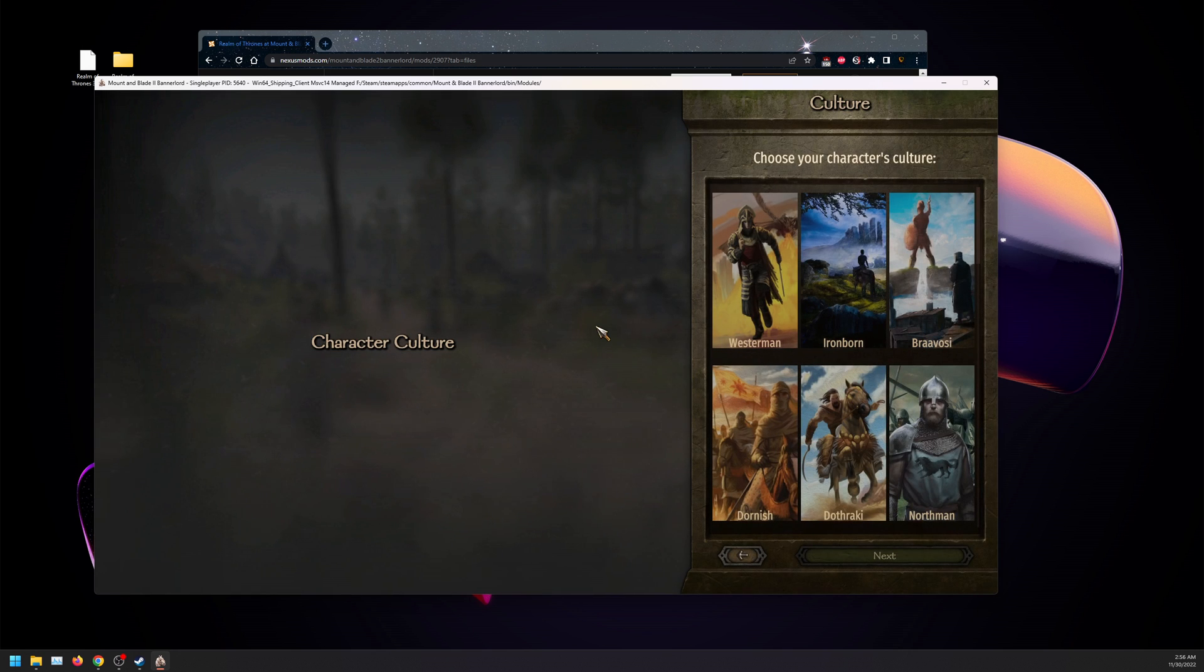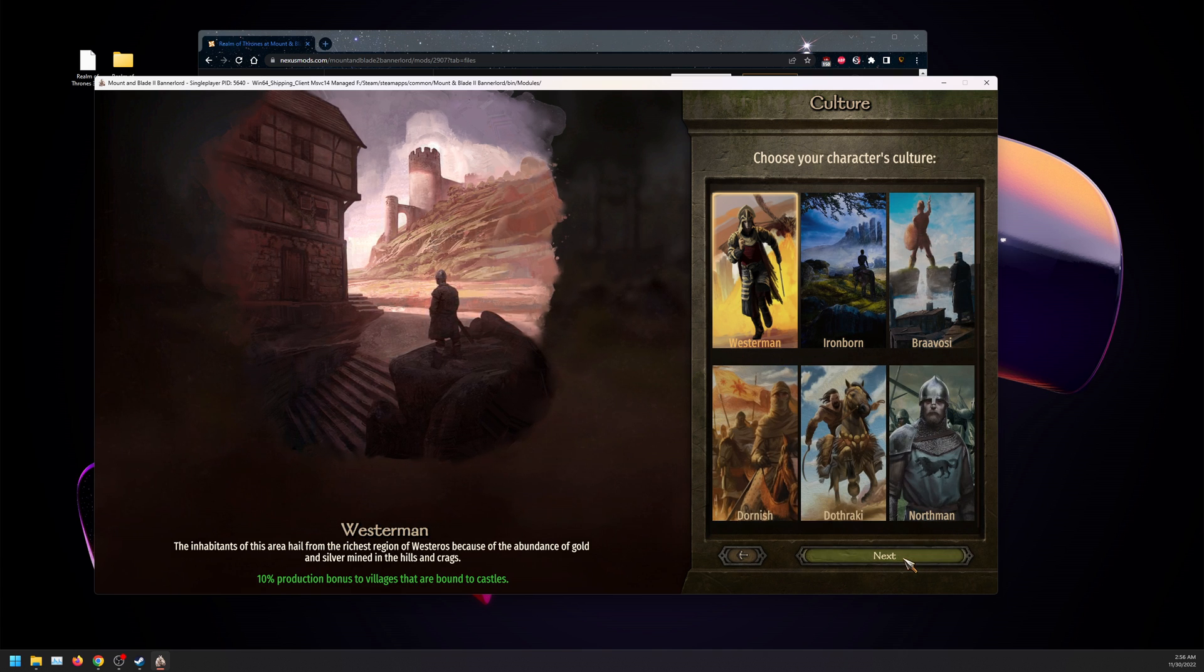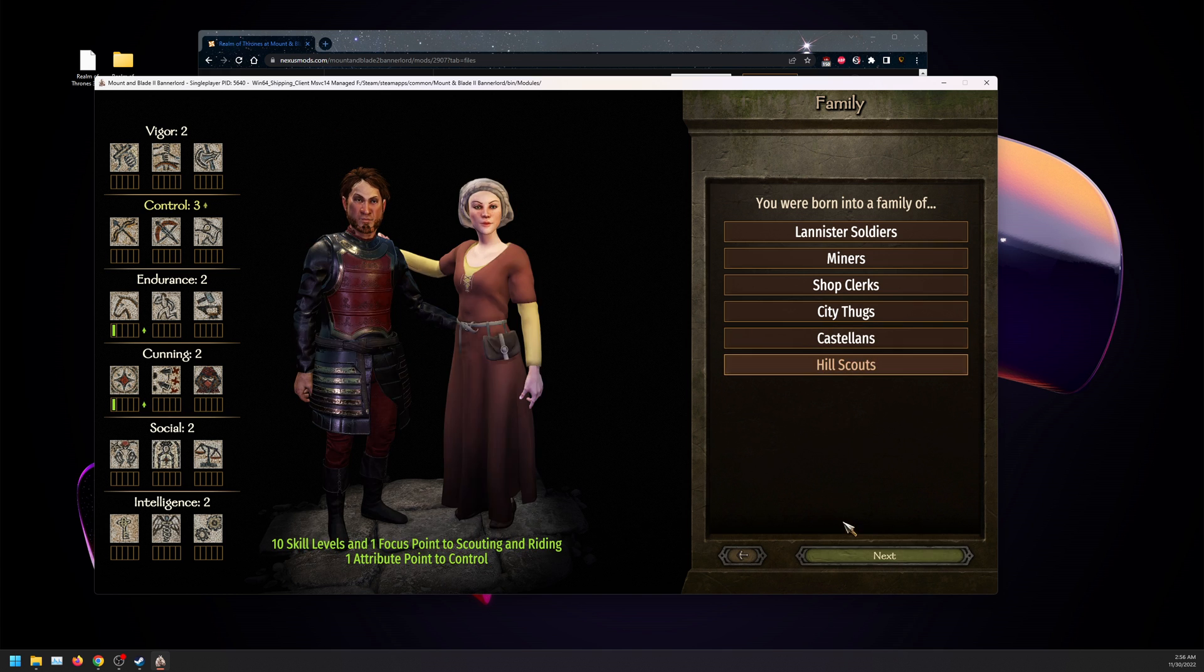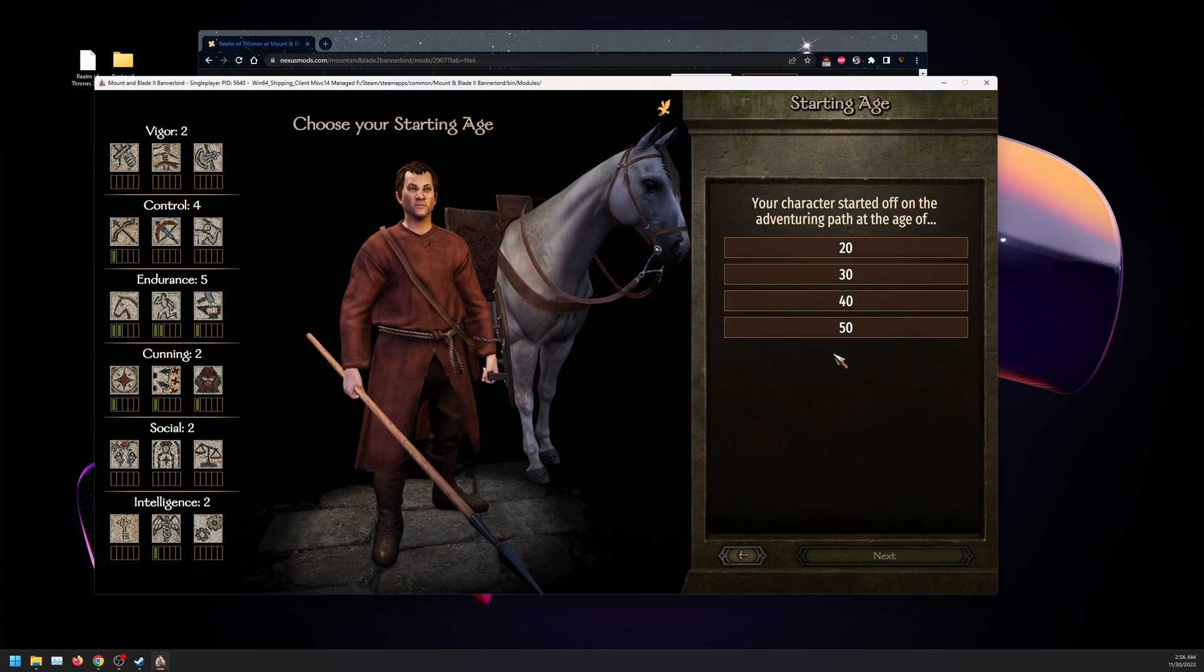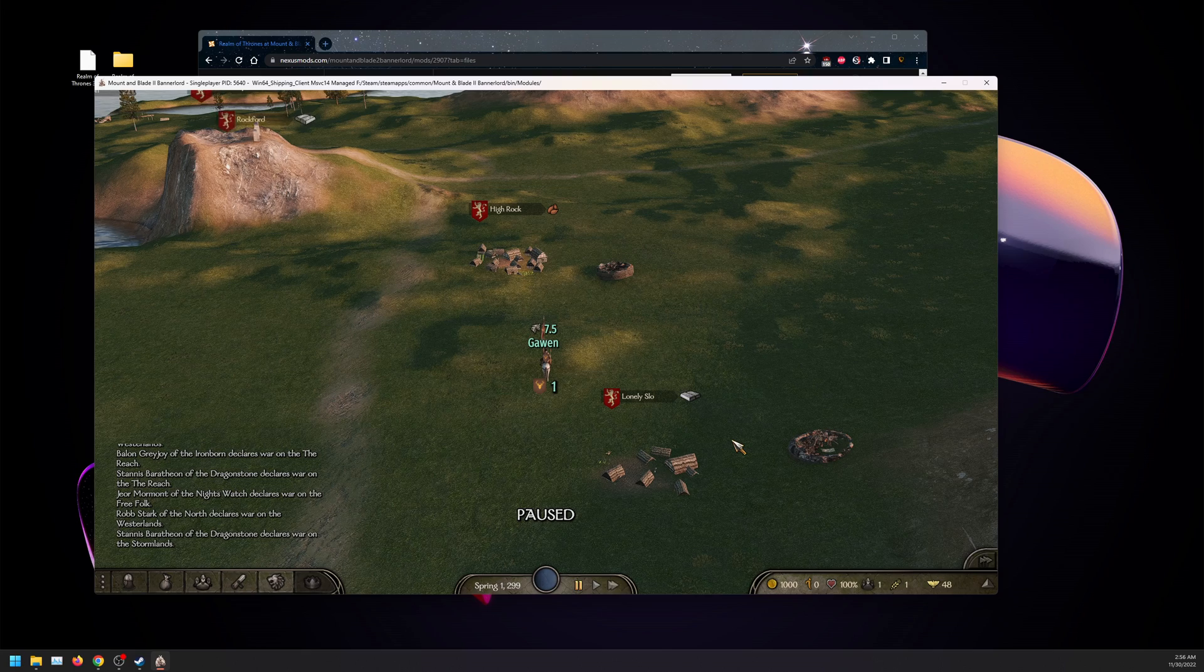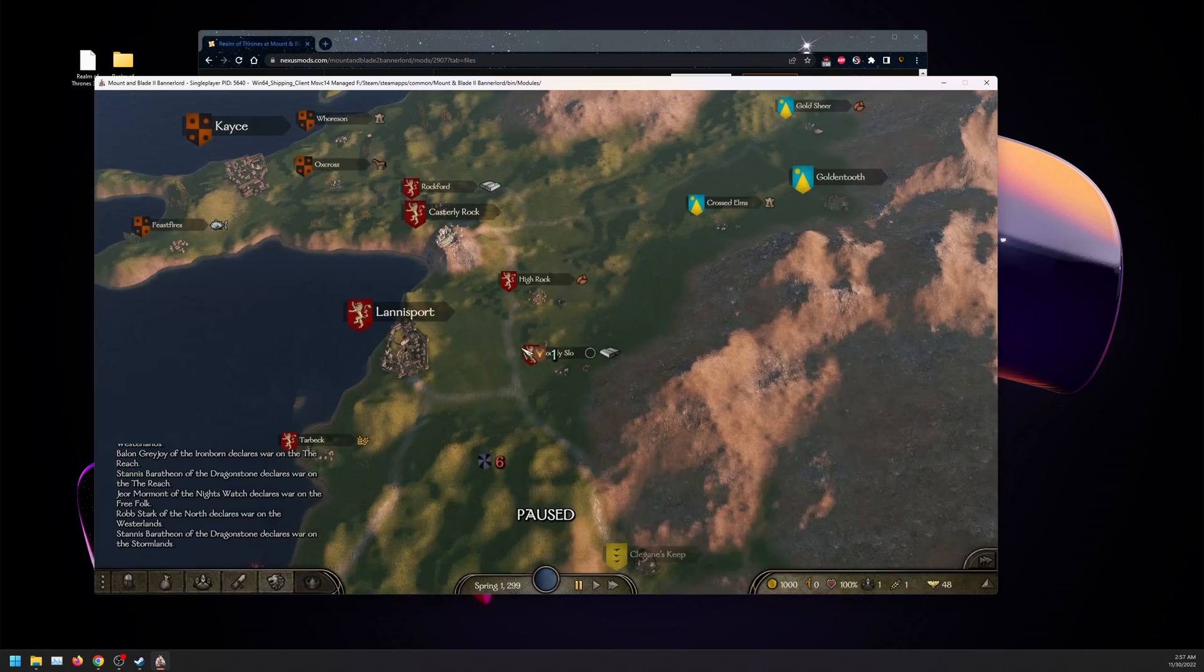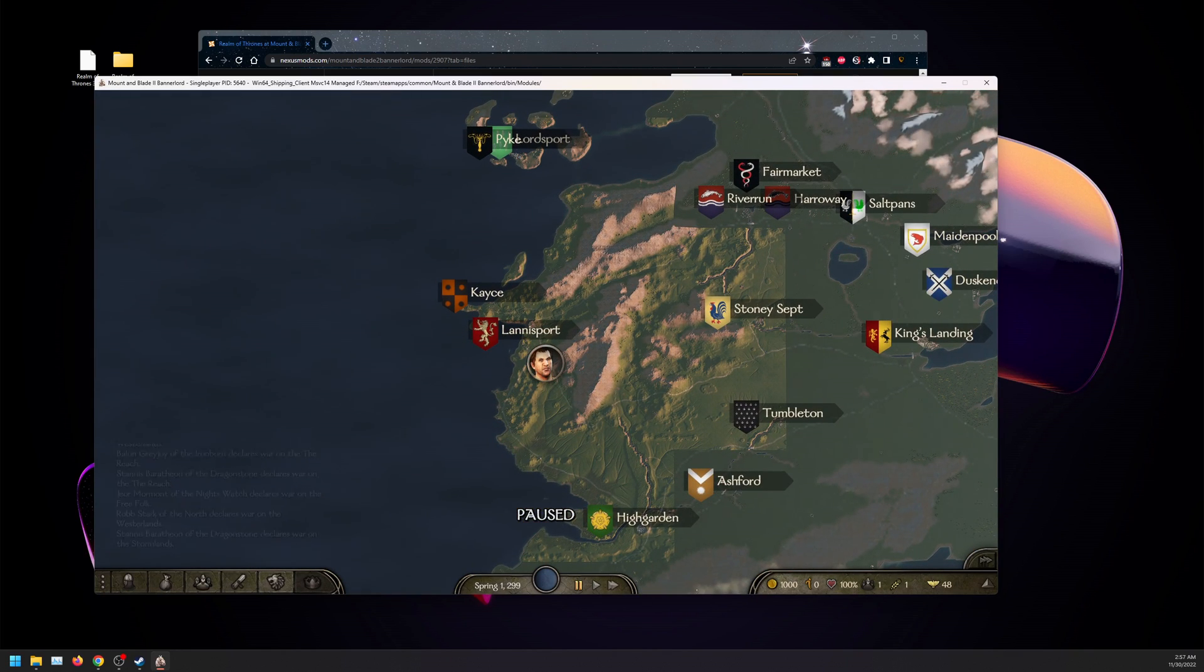As you can see, once again we do have custom actions. Perfect. Let's quickly get into the game so we can once again prove that it works. If you do have any problems, please leave a comment down below, join my Discord, or join the official Realm of Thrones Discord. Once again, as you can see, we are into the game, loaded up successfully. If you have any problems, stay tuned and enjoy.